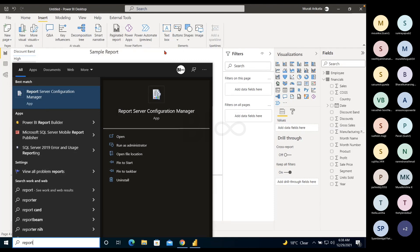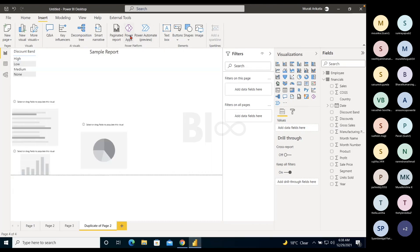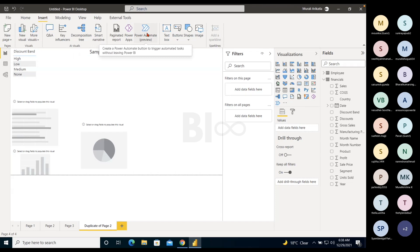Similarly, we have Power Apps and Power Automate. If anyone is using Power Apps and Power Automate and would like to include them in Power BI for their requirements, they can use these options. It's not for everyone — only for companies that use Power Apps and Power Automate to trigger flows within Power BI.